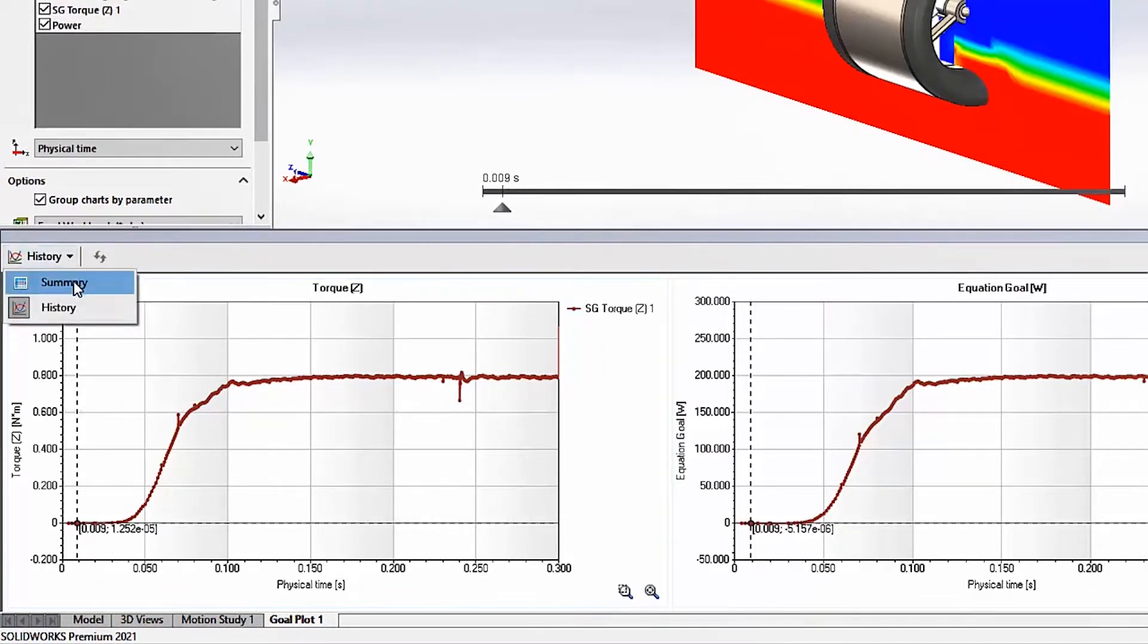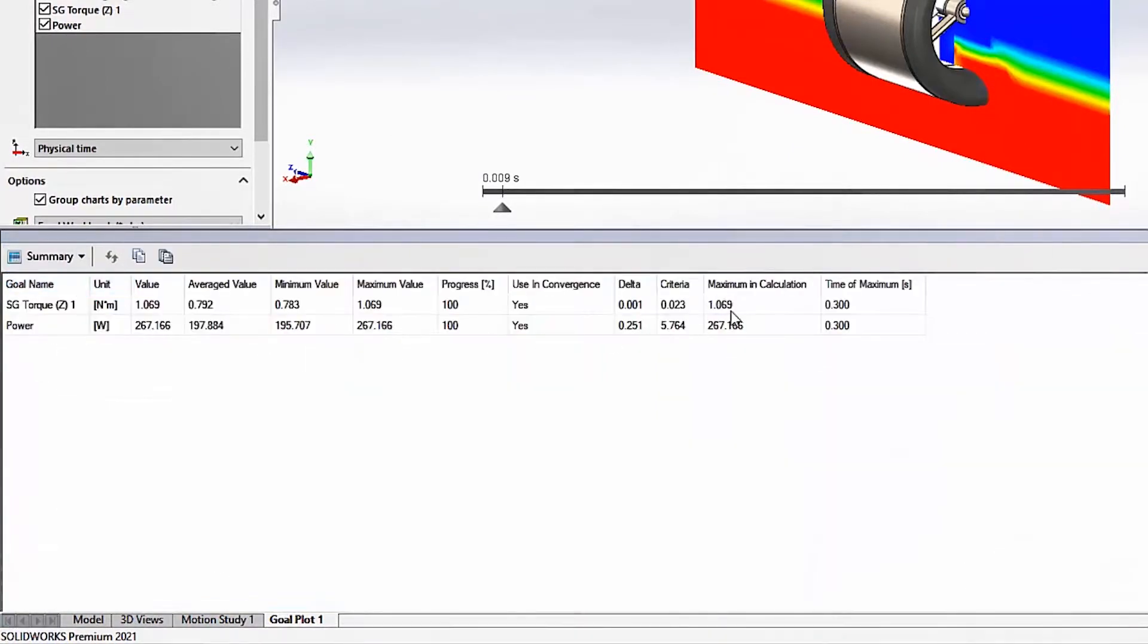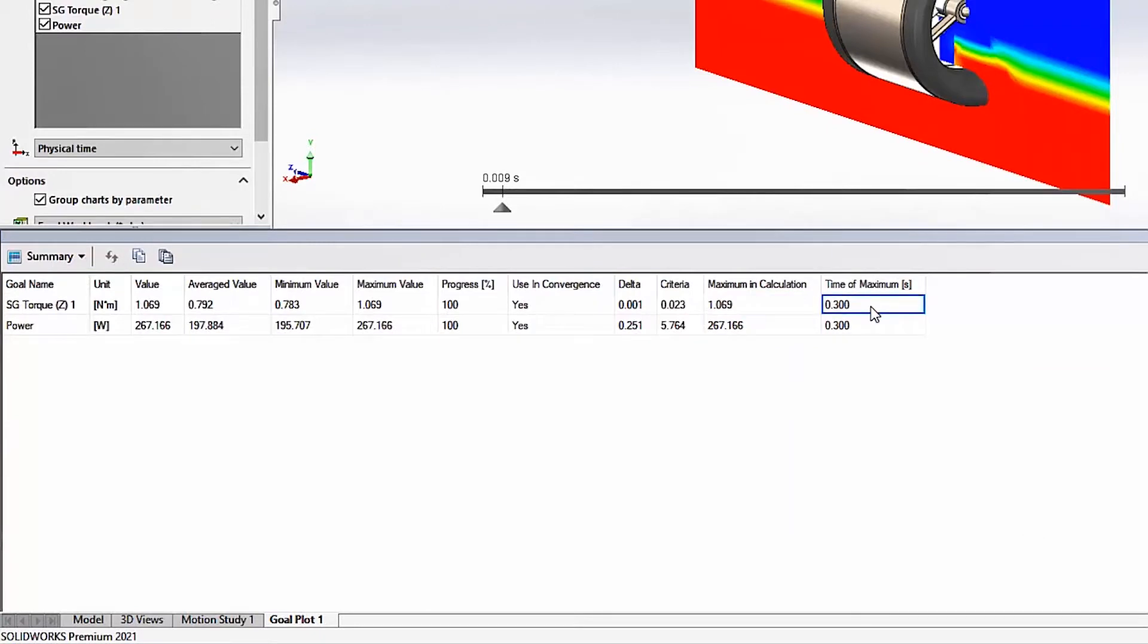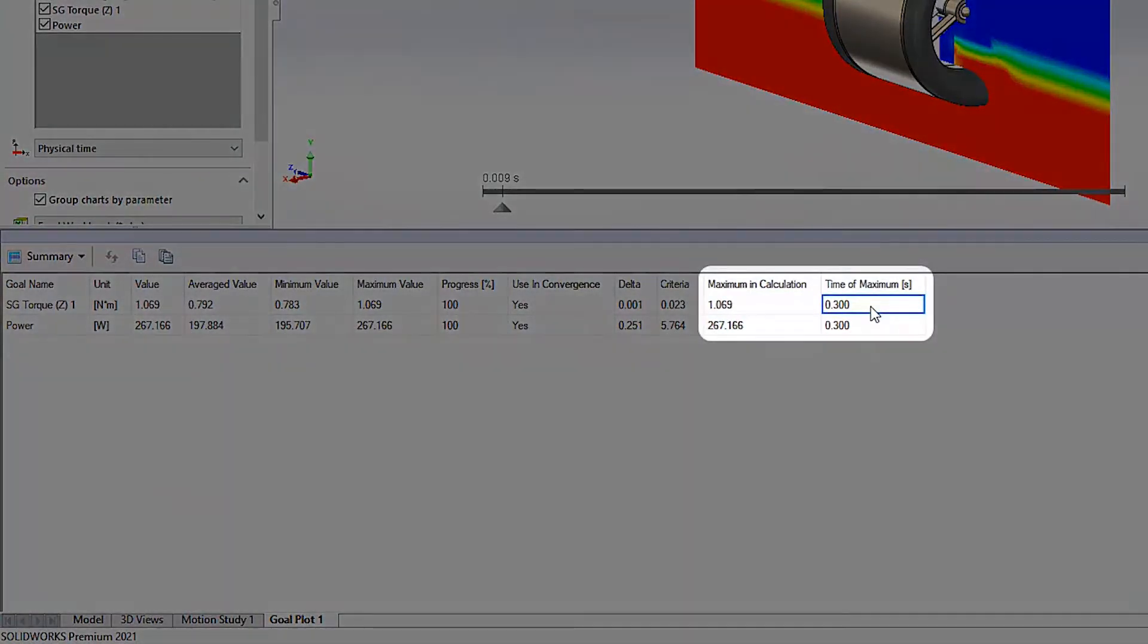With Flow Simulation 2021, new columns provided in the summary table make it easier than ever to find the maximum value and when it occurs.